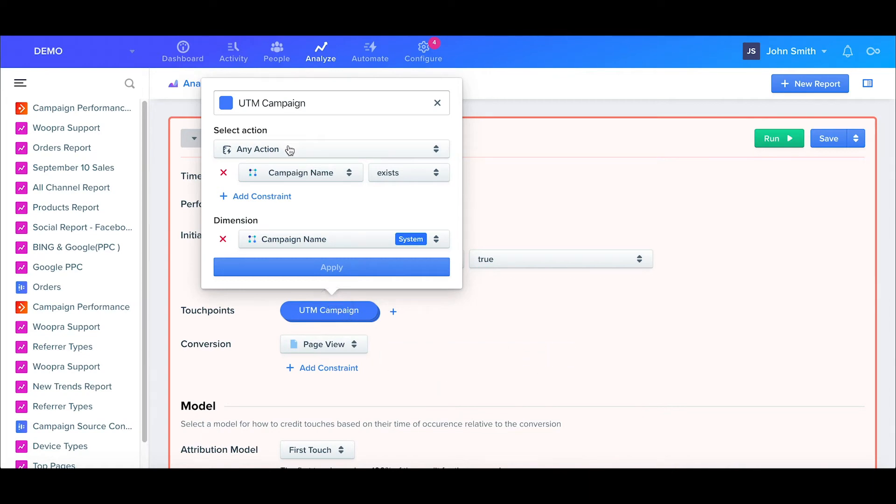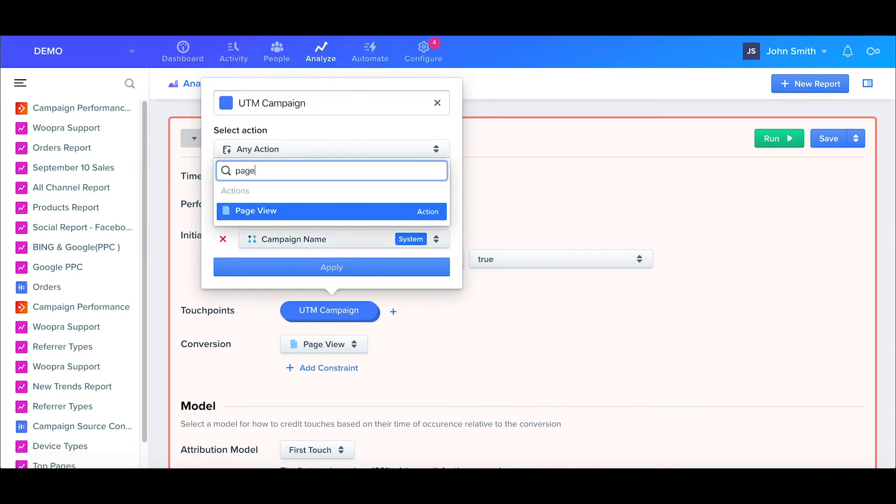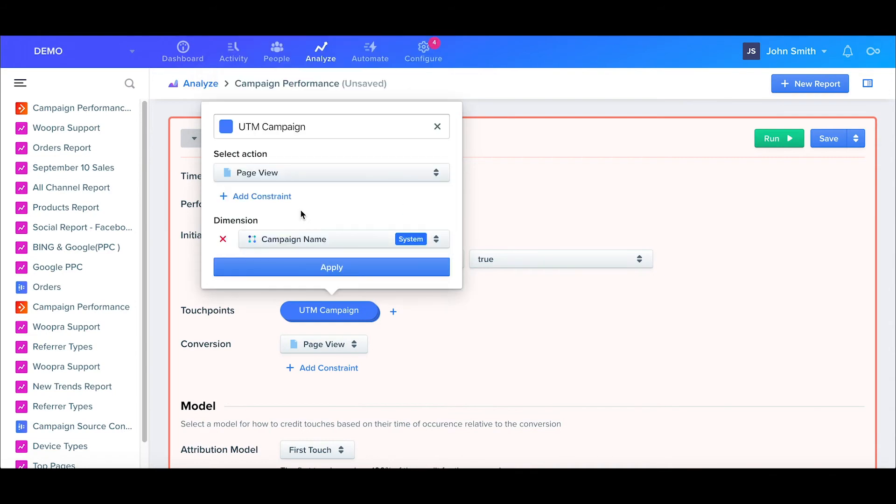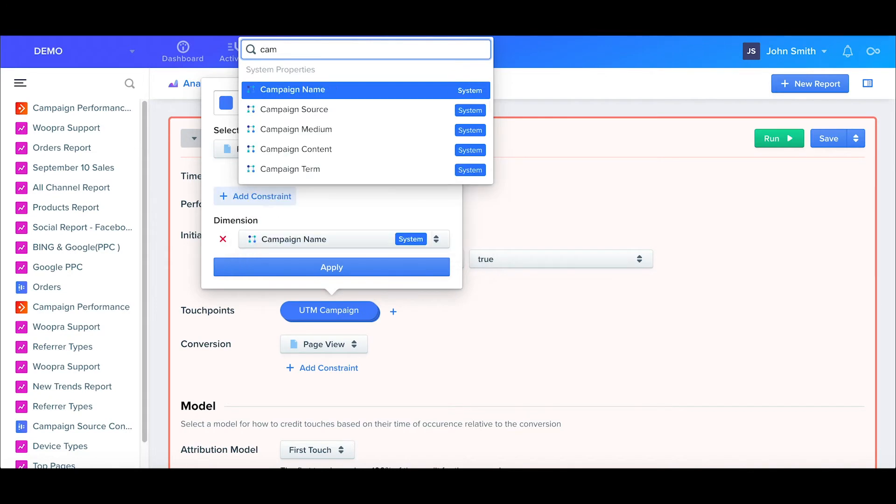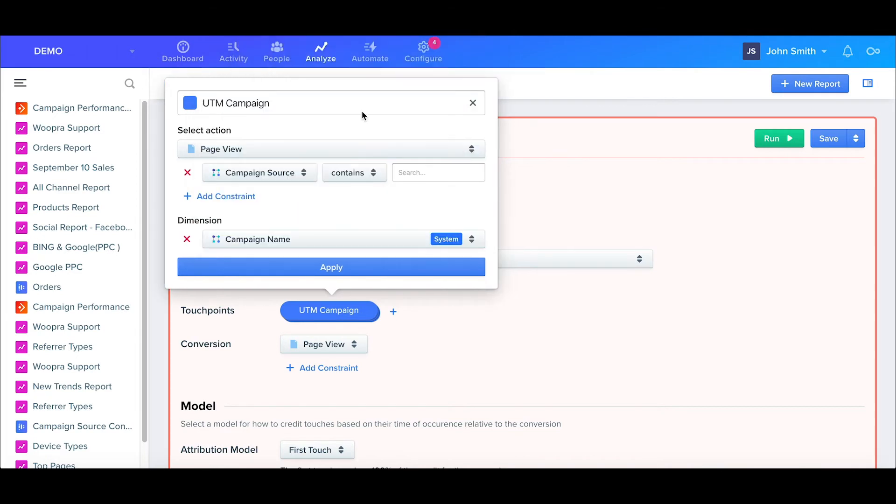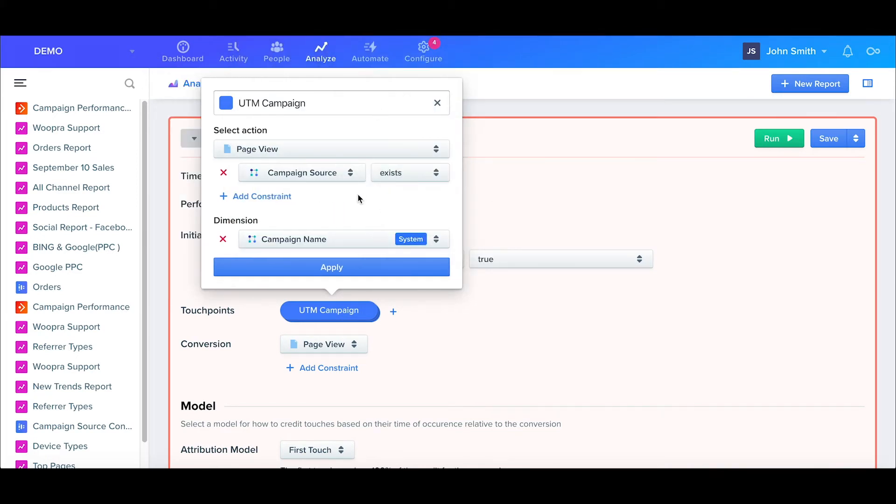Since we only want to see which campaigns are working, I'll first select the page view event. Typically, in Woopra, campaigns are associated with these page view events because campaign data is automatically recorded when using links using UTM codes. If you're unfamiliar with UTM codes, they're basically a way to tag campaign data to incoming links to your site. You can find more info on using UTM tags in our video's description.